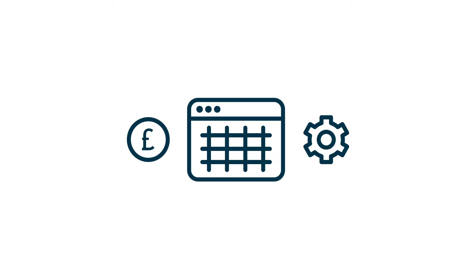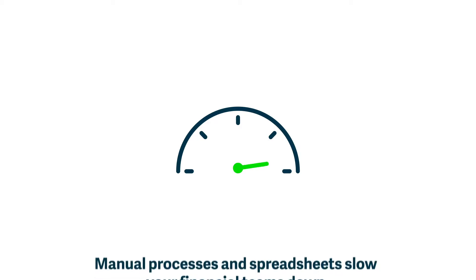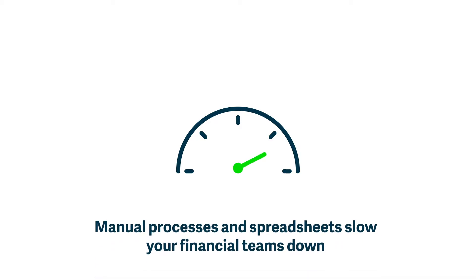As you rely more and more on manual processes and spreadsheets to get things done, you slow your finance teams down, often taking days or weeks to close financial periods.